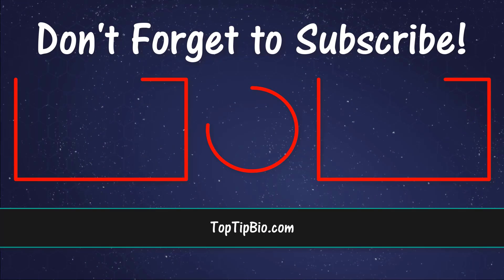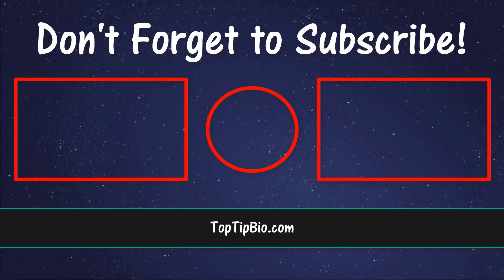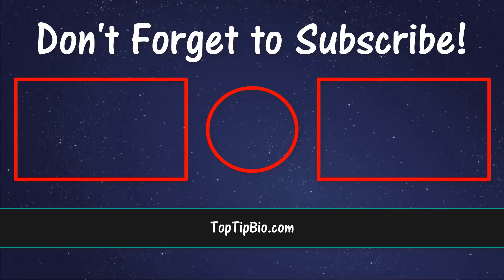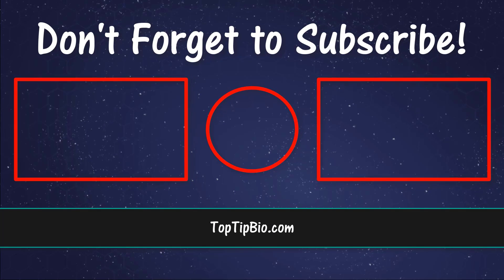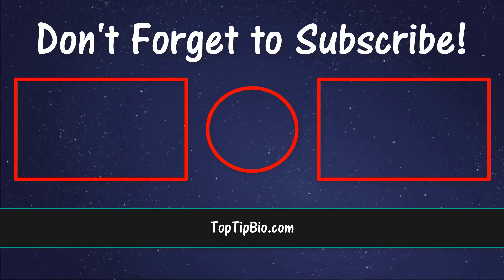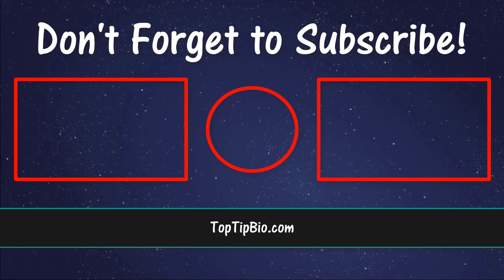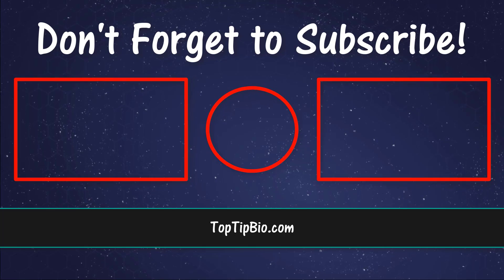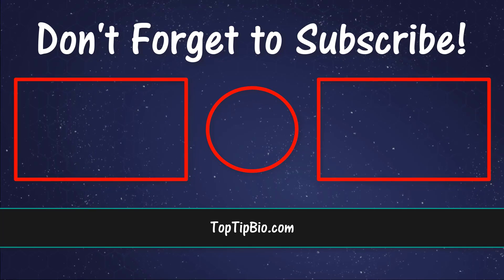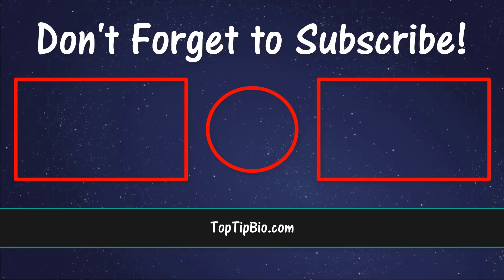If you found this video useful please leave a like, it really does help support the channel. If you've got a question pop it down in the comments below. Also consider subscribing for more weekly tutorials.